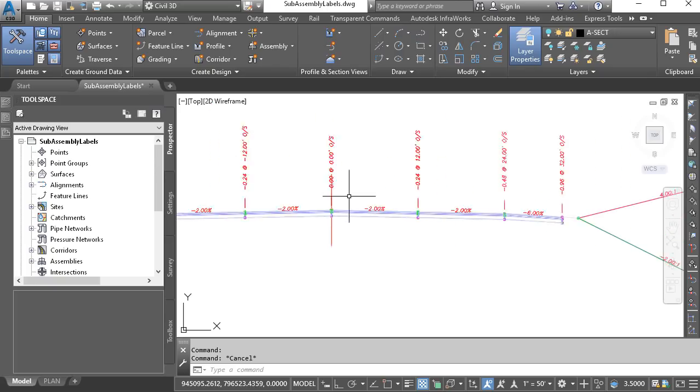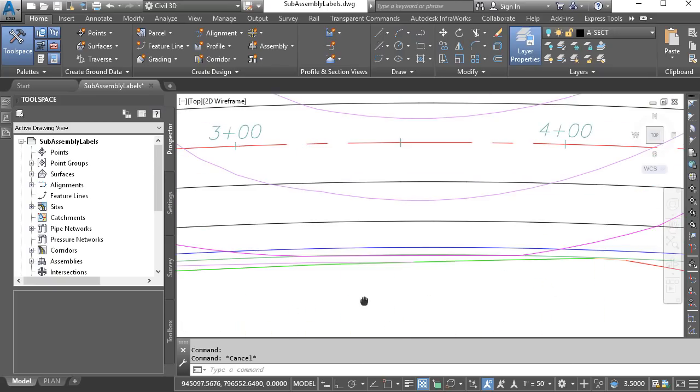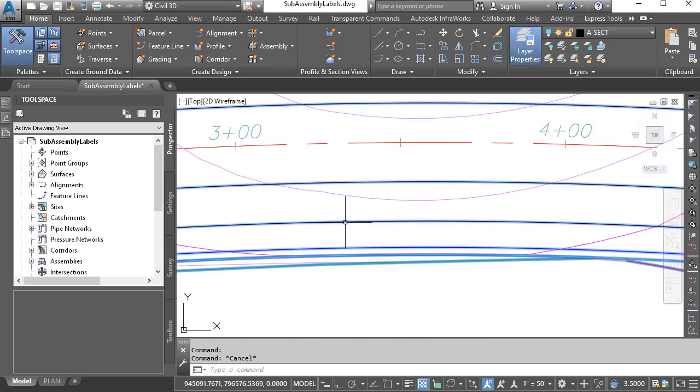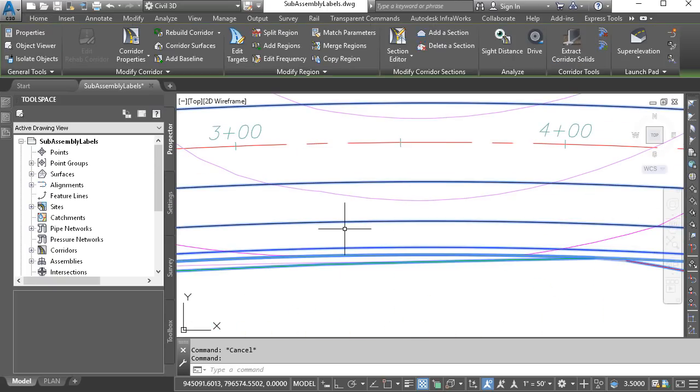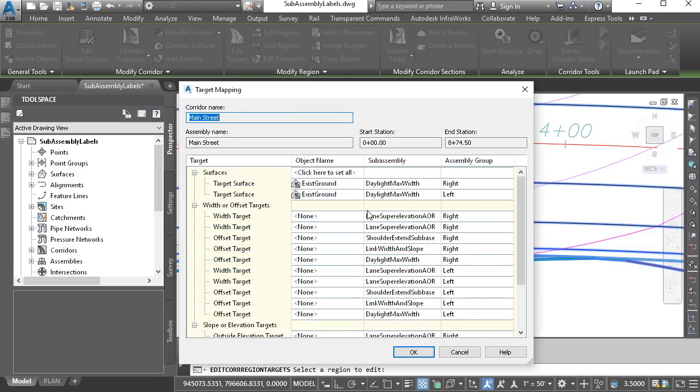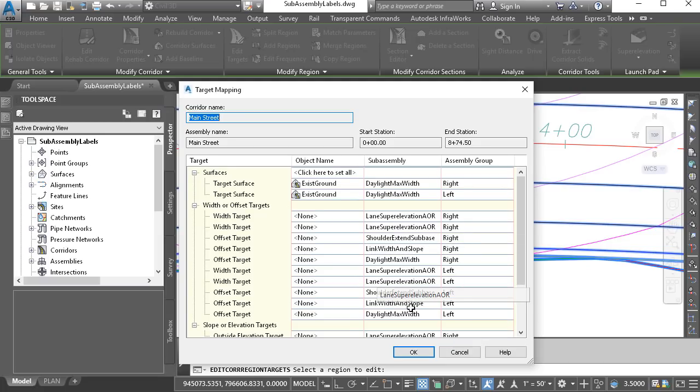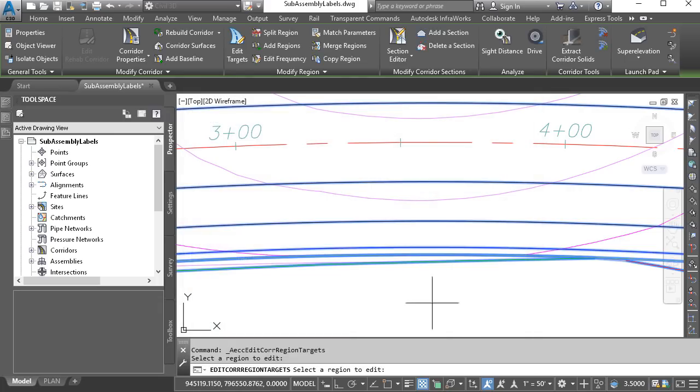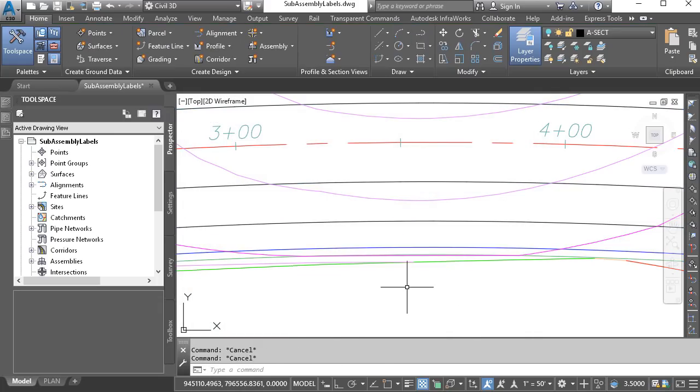Now this can create some challenges. For example, if I select this corridor and choose Edit Targets and click in this region, you can see that having several sub-assemblies with the same name can make it difficult to identify which is which when I'm selecting target geometry. Let's close this, and I'll press Escape.